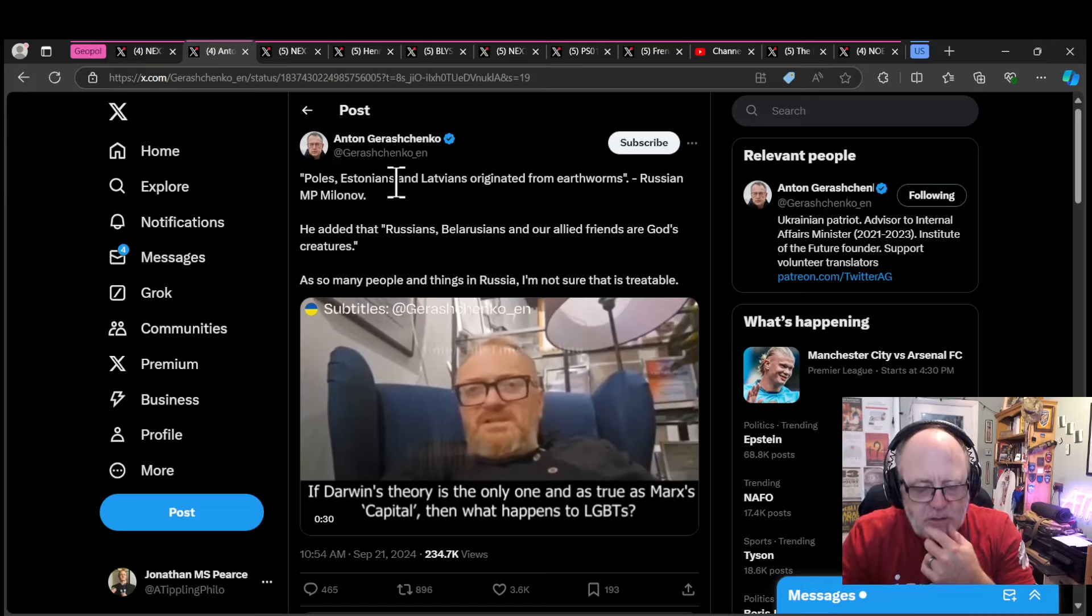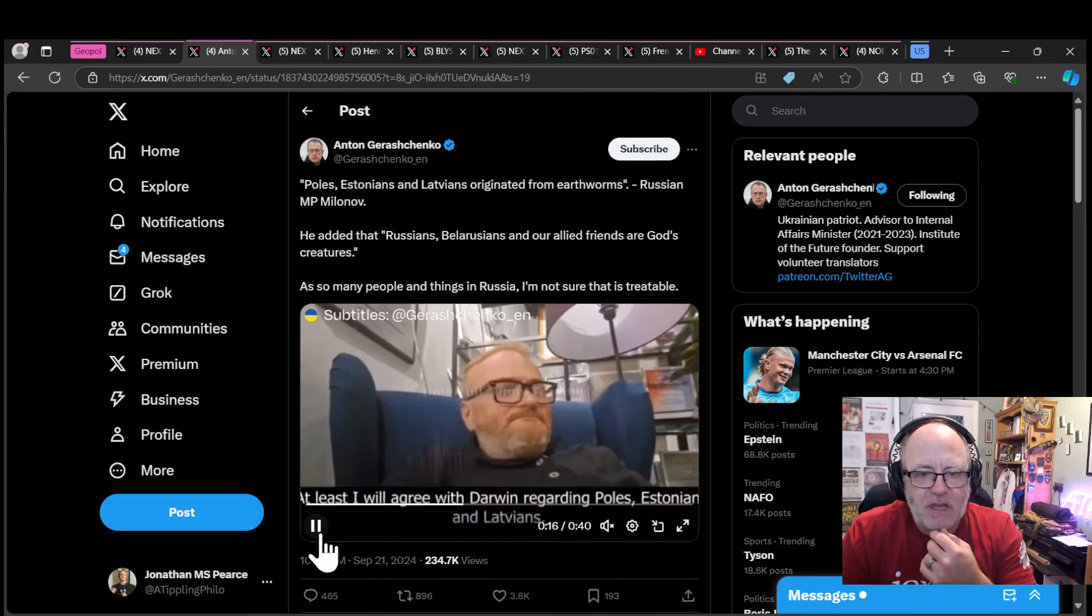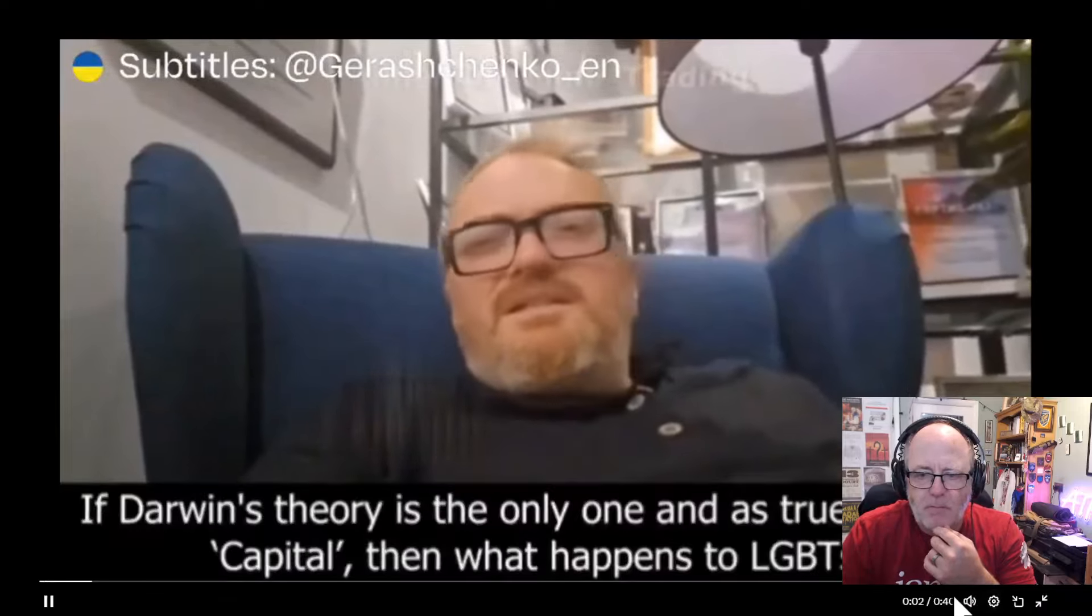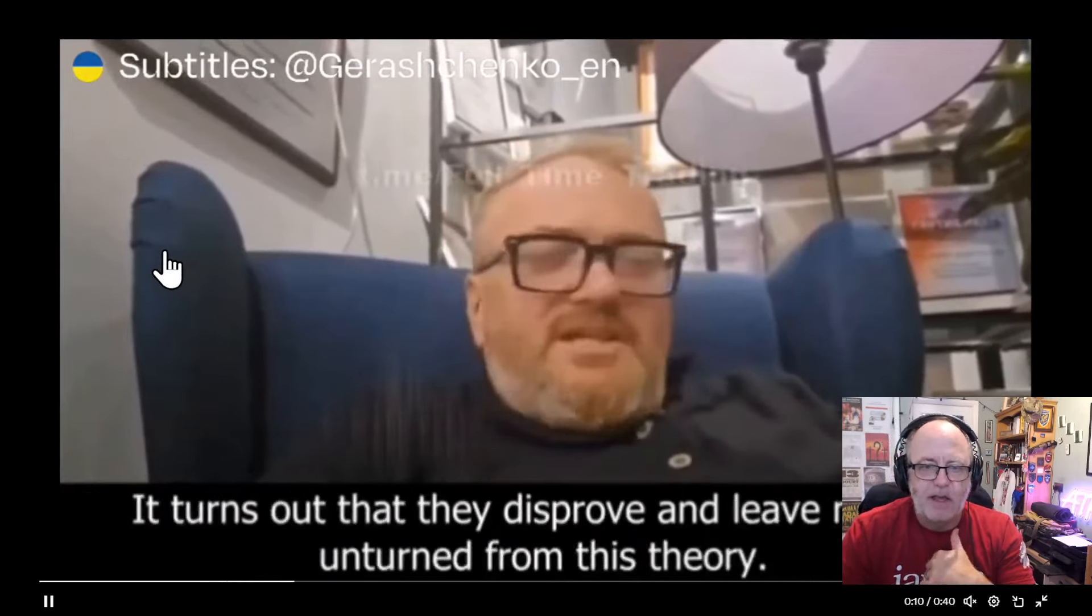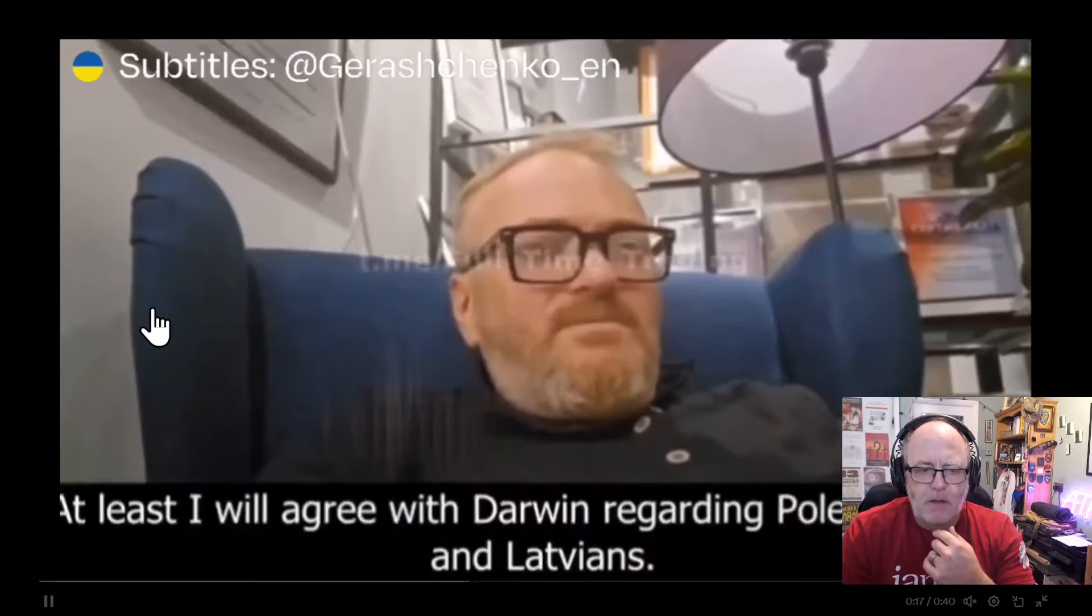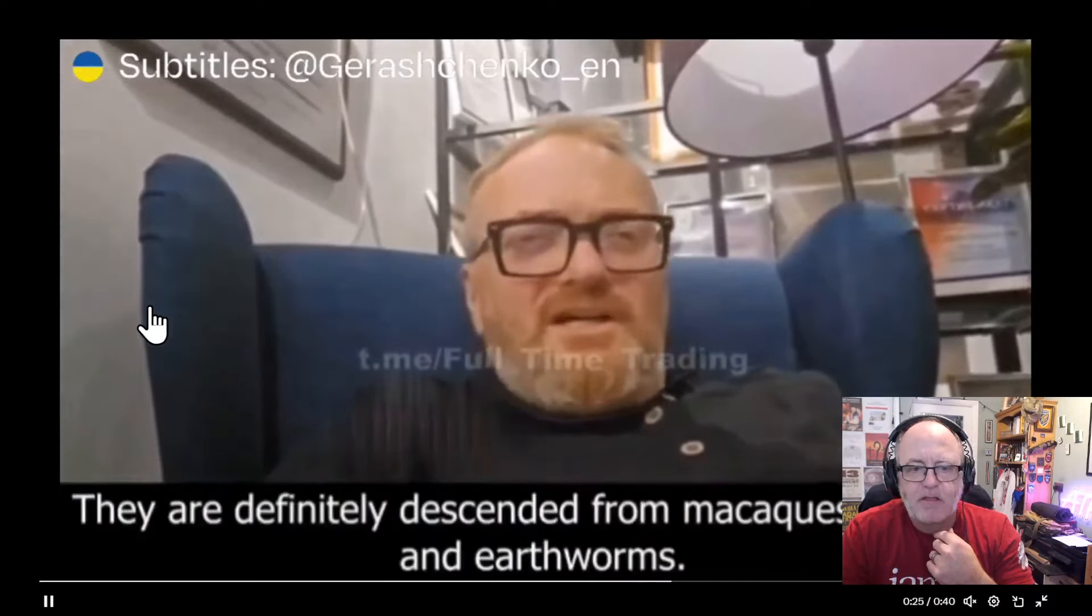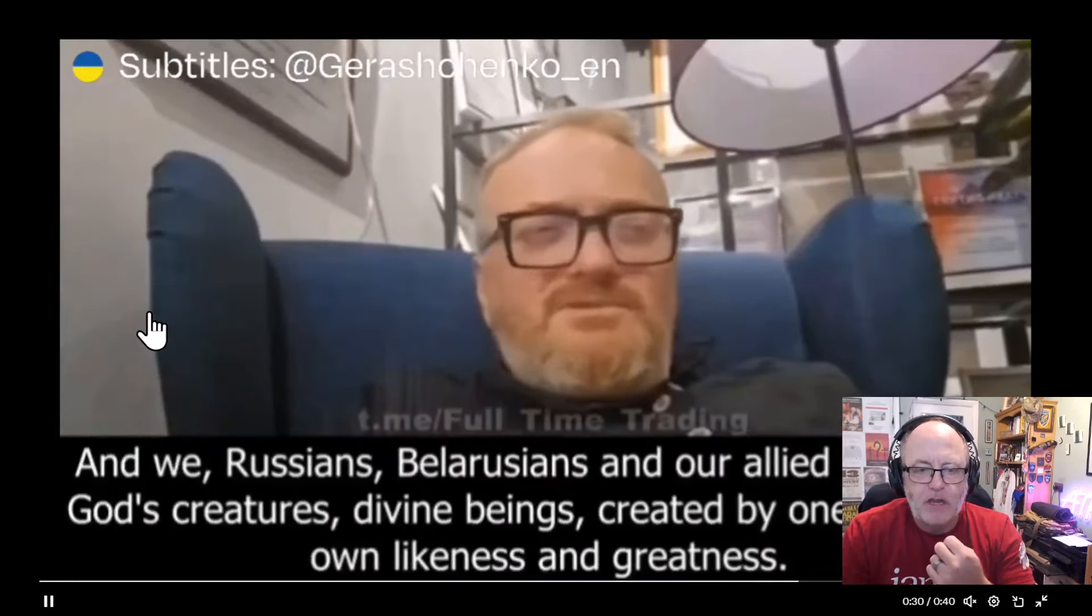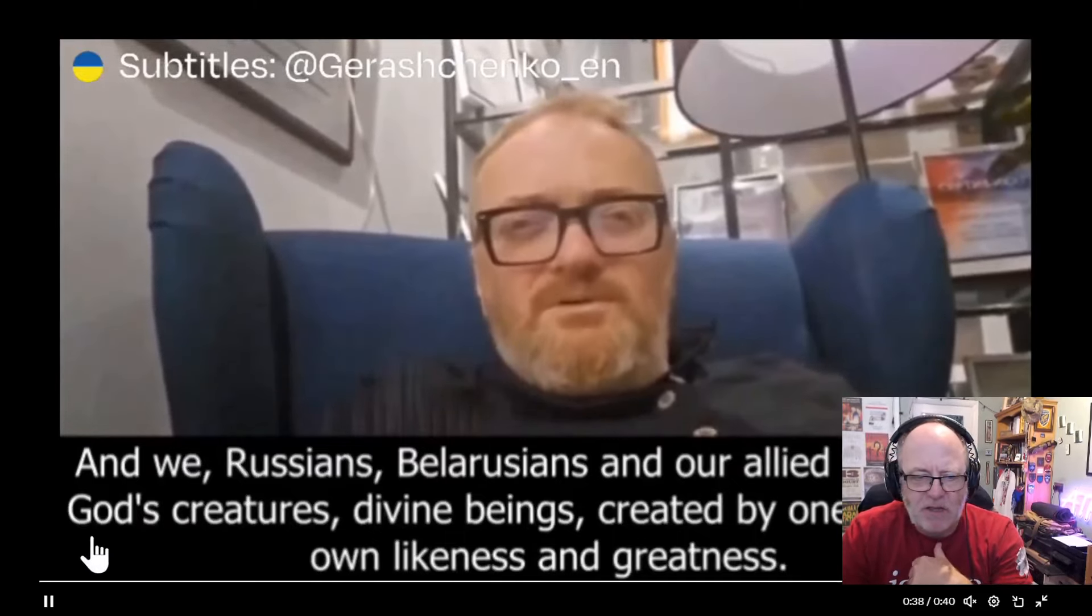We have a Russian member of parliament, Milanov, saying some pretty egregious stuff. A Russian parliamentarian saying: If Darwin's theory is true as Marx's capital, then what happens to LGBTs? They disprove and leave no stone unturned from this theory. At least I will agree with Darwin regarding Poles, Estonians, and Latvians. They are definitely descended from macaques, monkeys, and earthworms. And we, Russians, Belarusians, and our allied friends are God's creatures, divine beings created by one God in his own likeness and greatness.